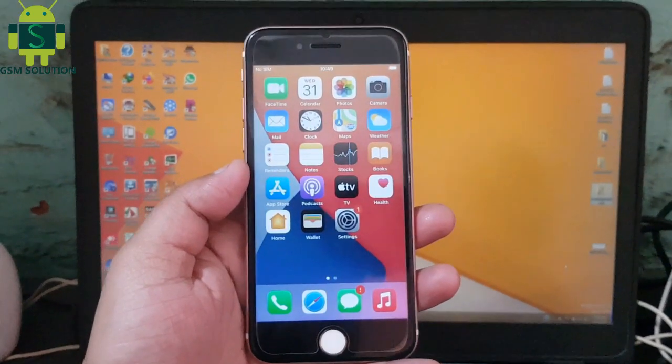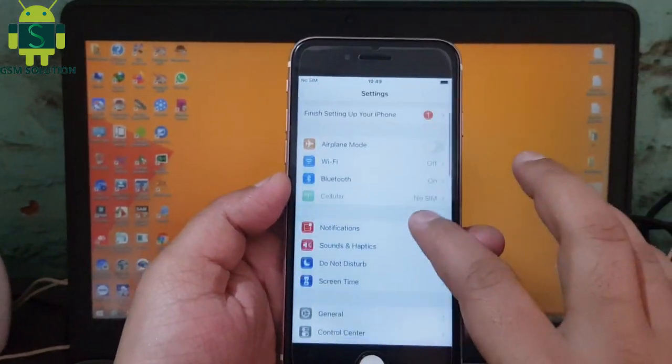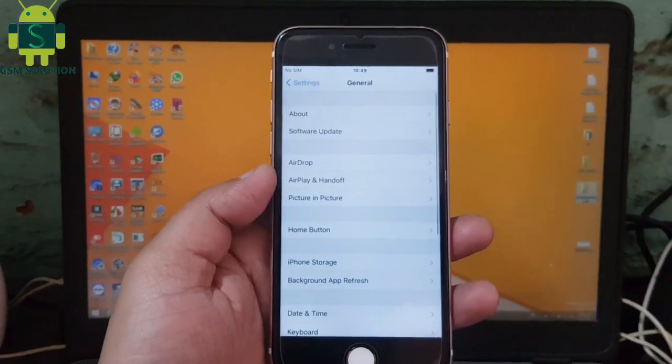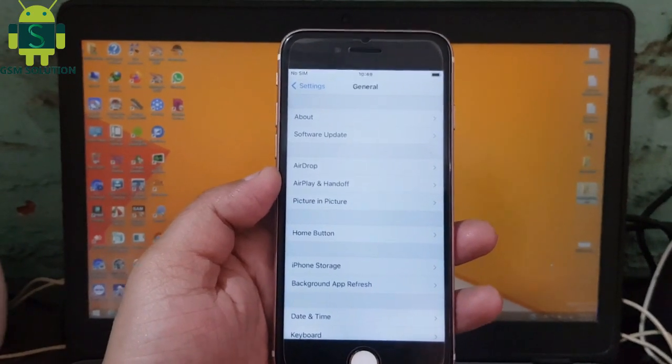In this video I am going to show you how to jailbreak Apple device iOS 14.4.2 on Windows PC.